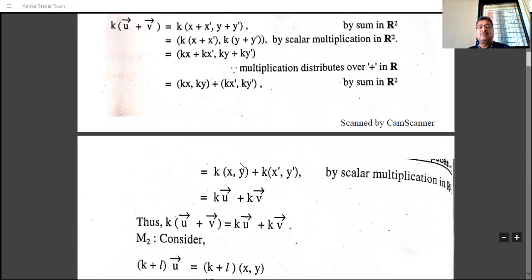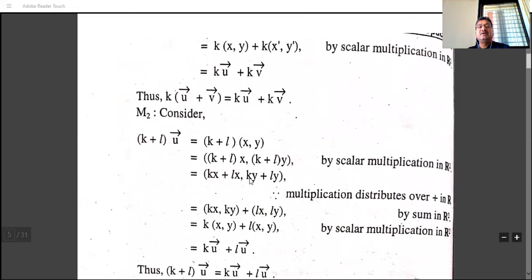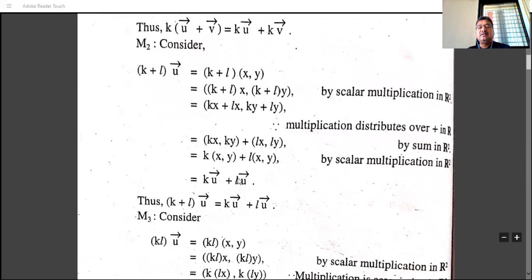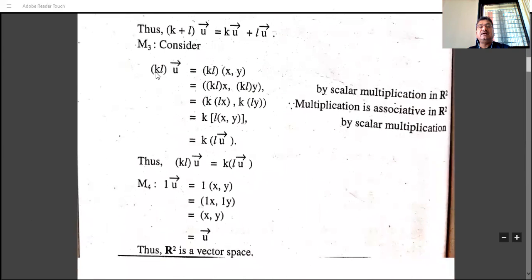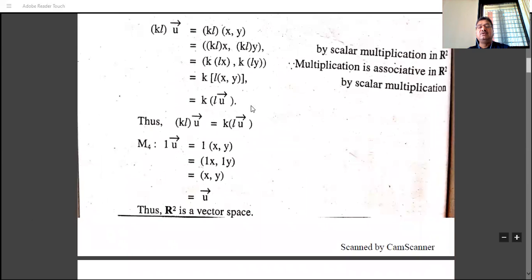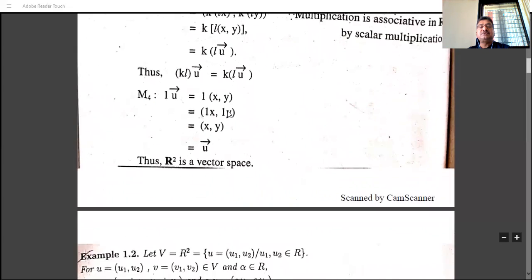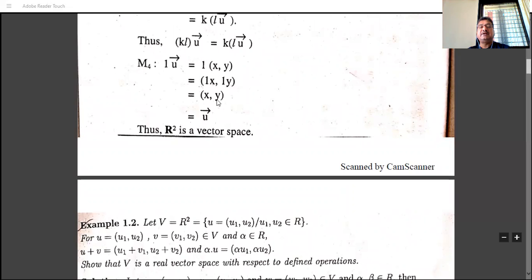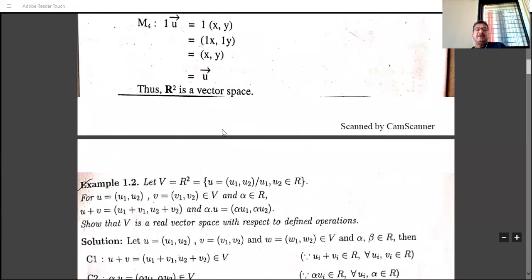For scalar multiplication axioms: M1 is verified by k(Ū + V̄) = kŪ + kV̄. M2: (k + l)Ū = kŪ + lŪ. M3: k(lŪ) = (kl)Ū, using associativity of real number multiplication. M4: 1·(x, y) = (1·x, 1·y) = (x, y) = Ū. All 10 properties are satisfied, so R² is a vector space under the given operations.